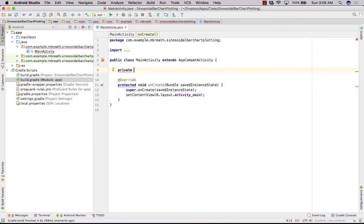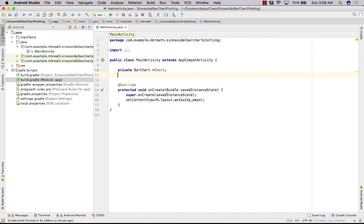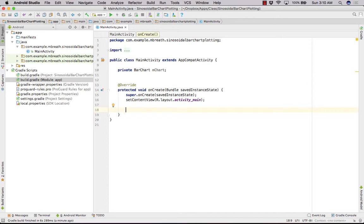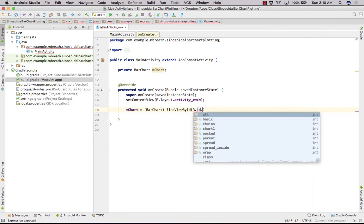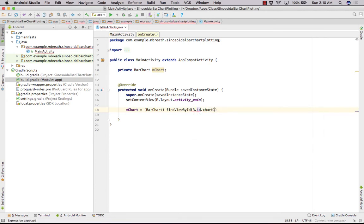We need to create a chart object. That can be created using a private BarChart object — let's name it mChart. Now let's come to the onCreate method. Inside onCreate, we need to first get a reference for our chart1. That can be done with: mChart = (BarChart) findViewById(R.id.chart1). So we have got a reference for our chart from the XML file.